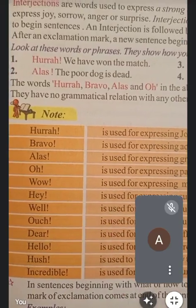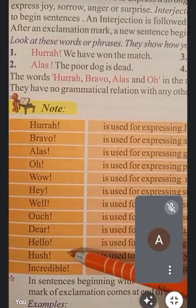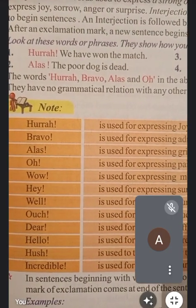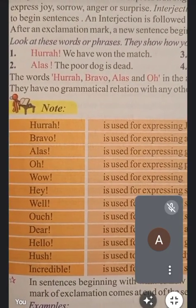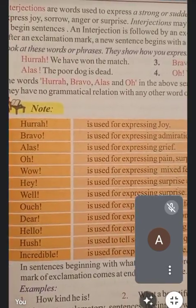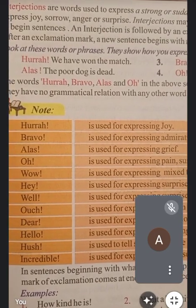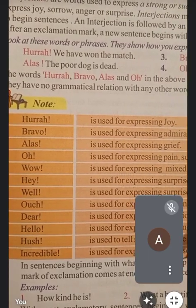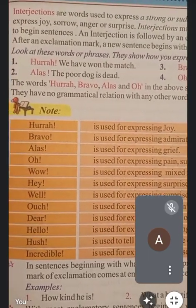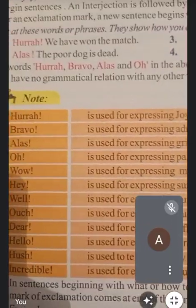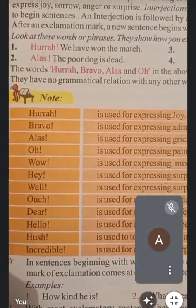Hush is used to tell somebody to be quiet — अगर बहुत शोर हो रहा है, तो किसी को चुप कराने के लिए हम hush बोलते हैं। Incredible is also used for expressing surprise — incredible का भी use हम surprise को express करने के लिए करते हैं।